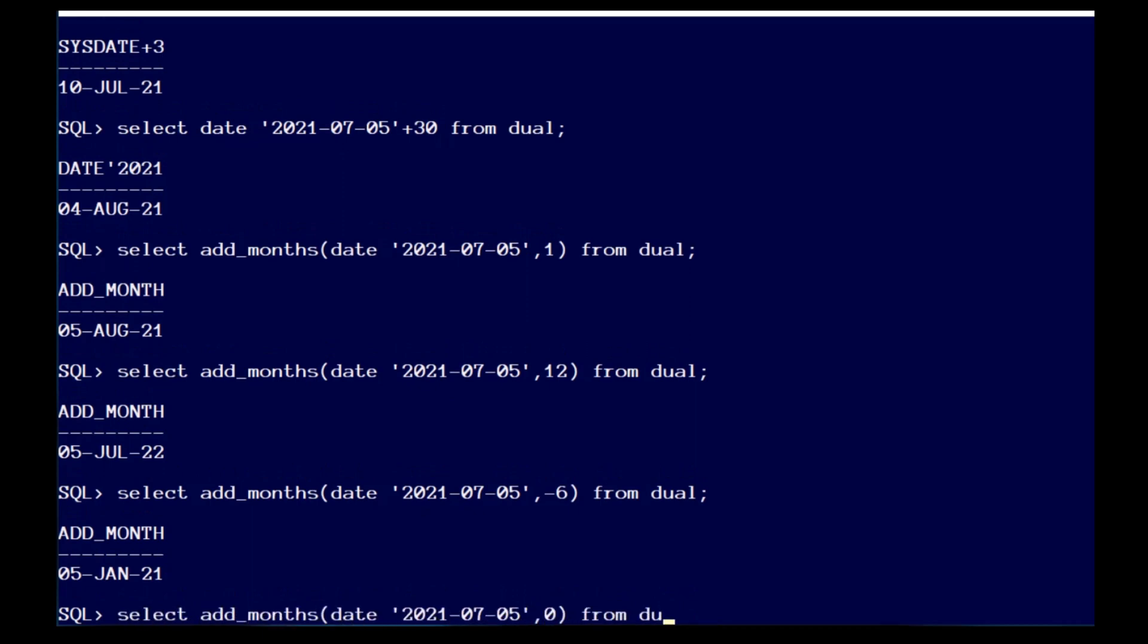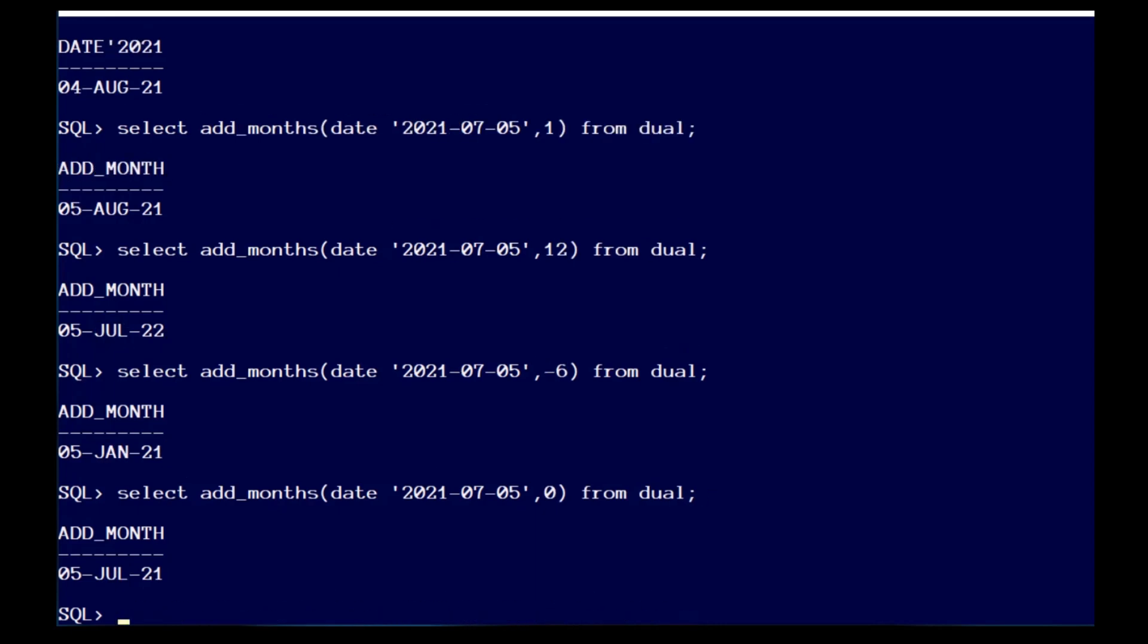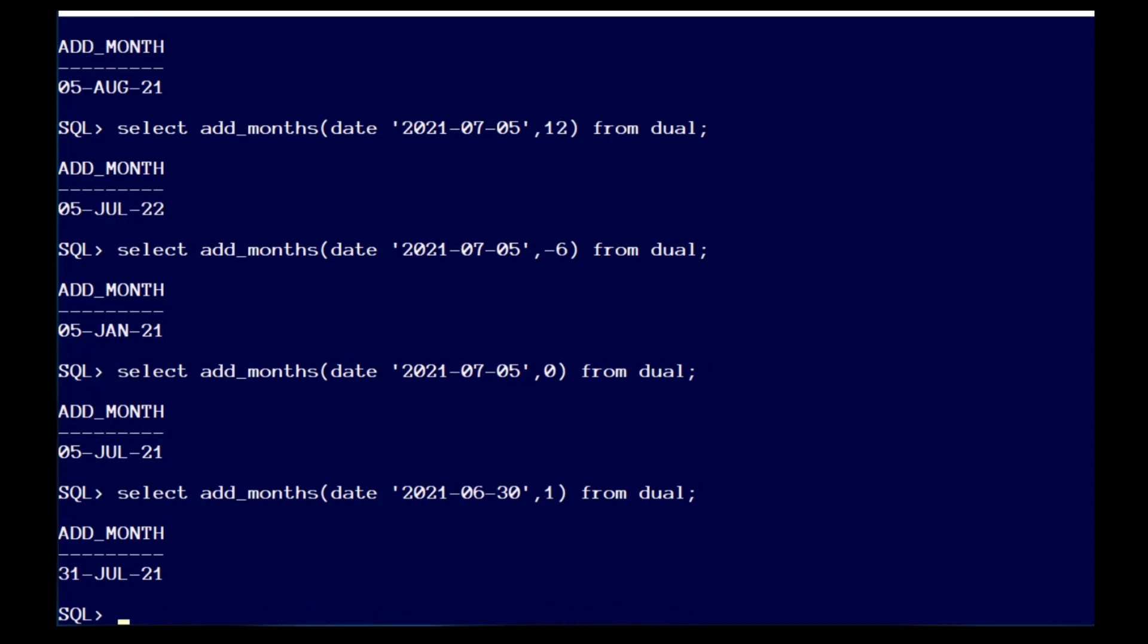Add_months also understands general intent. So if you add a month to the last day of this month, you will get the last day of next month, even if the next month is shorter. For example, going from October to November, you will get the last day of the next month.